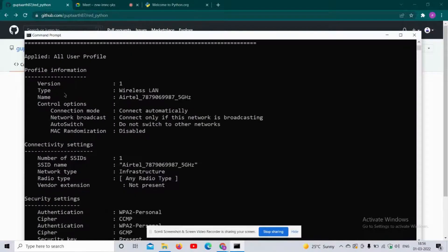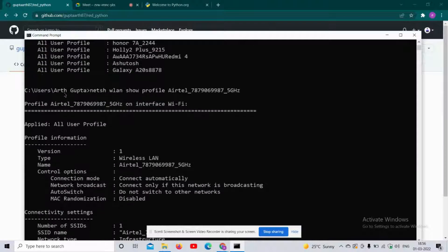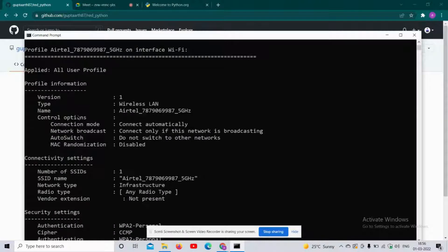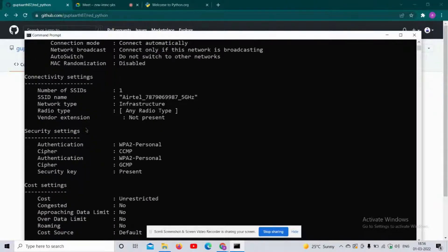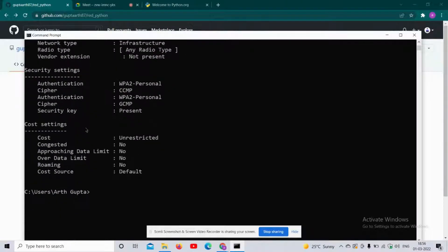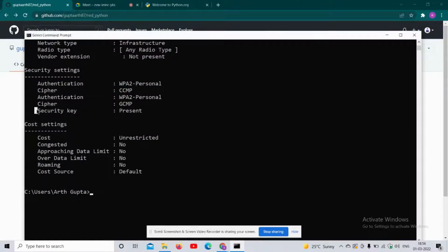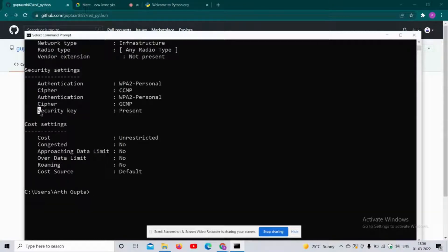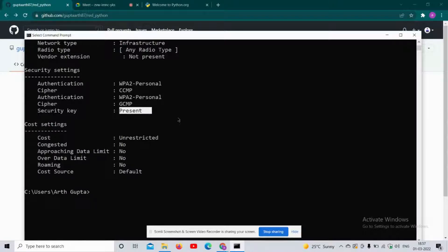You will see a list of details of your WiFi available, and you have to check under the security settings. Check the security key. If it says 'present', that means the password is available for whichever WiFi name you have given.